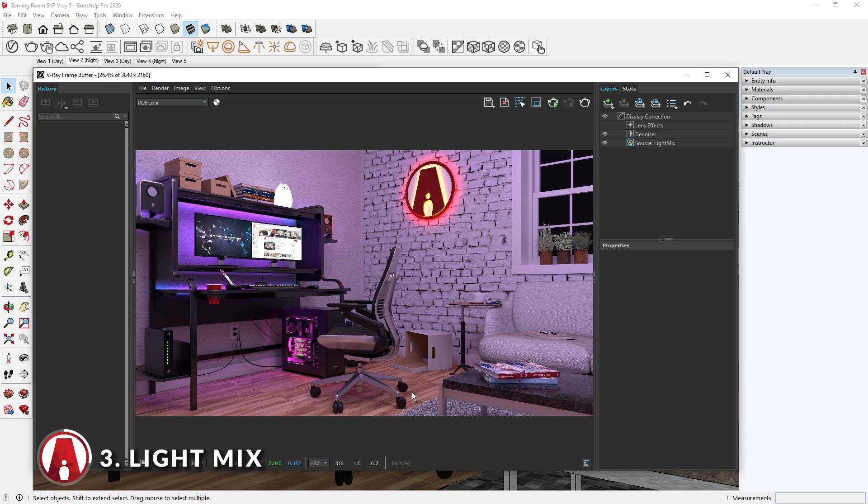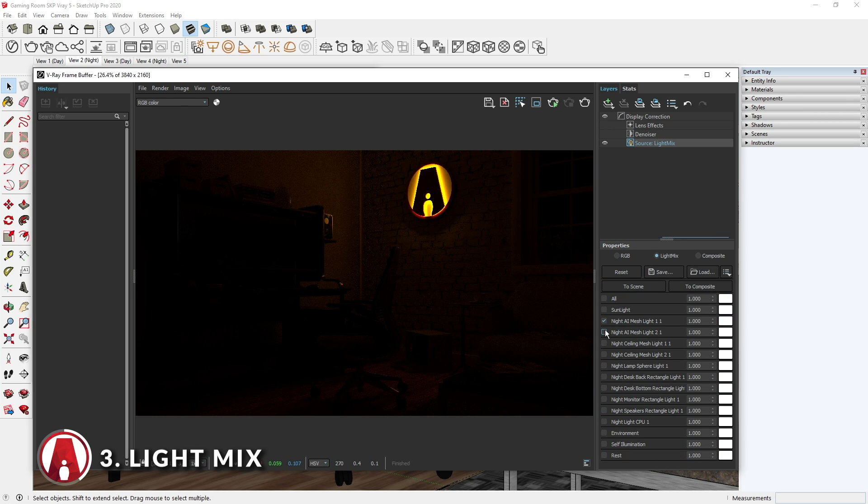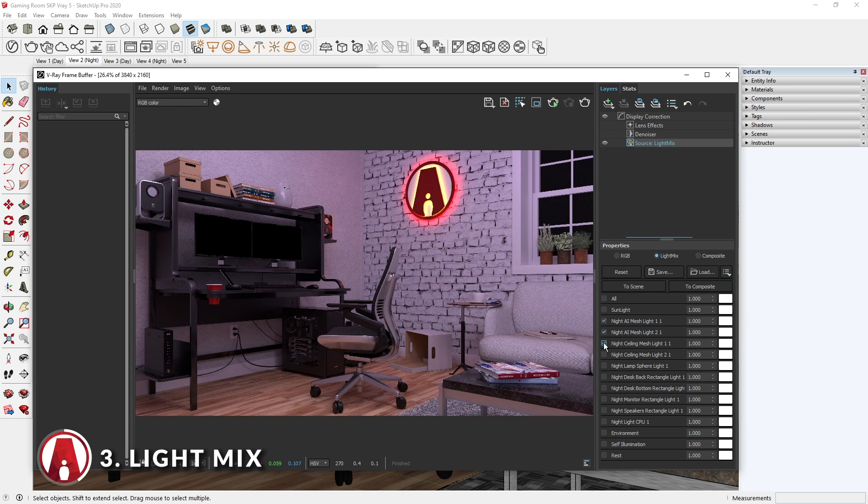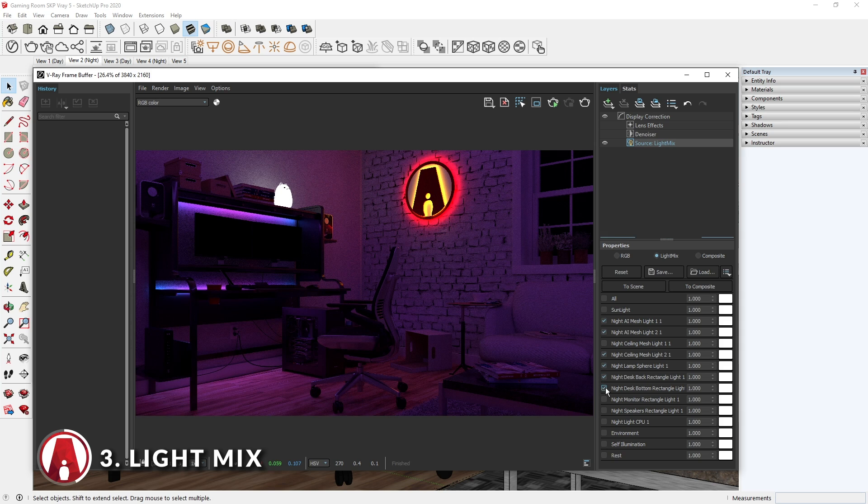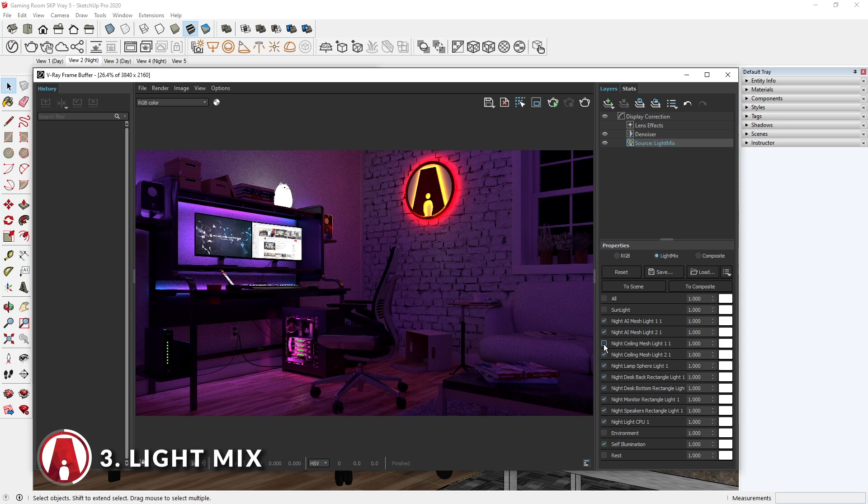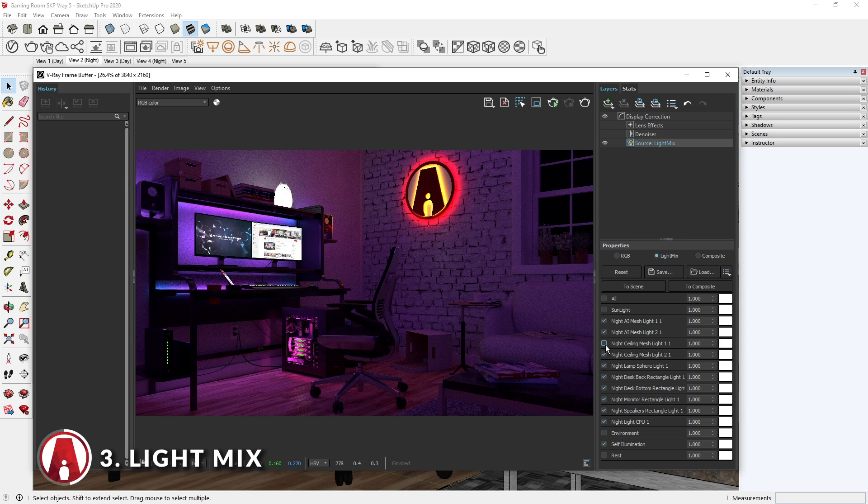When your render is finished, you will see a list of layers on the right side of the VRay Frame Buffer window in the Compositing section. Now select the Source Light Mix layer, and you will see all of the lights within this mix. This is where you can see the true power of the Light Mix feature by turning on and off each light.